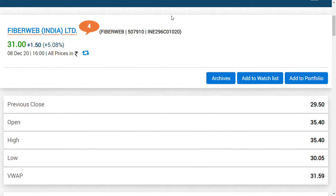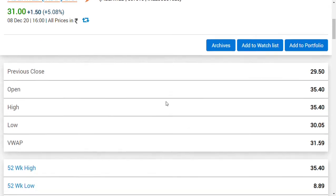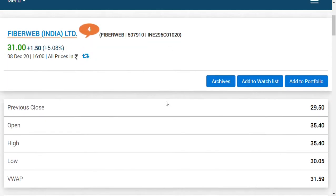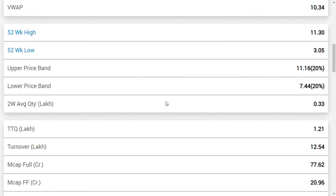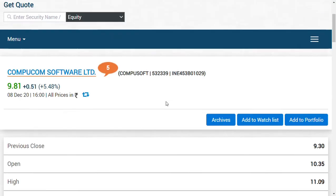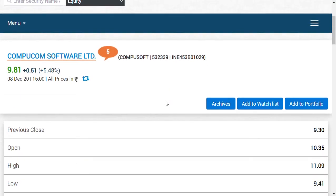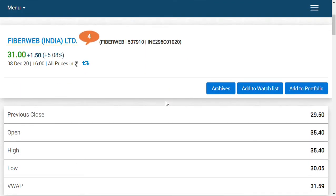Hi friends, welcome back to my channel. A very good evening to those watching this video. I thought it is high time I should give an update about Fiberweb India Limited and Compucom Software Limited.